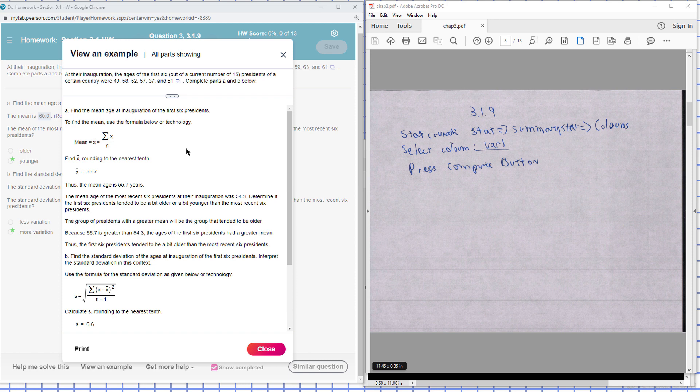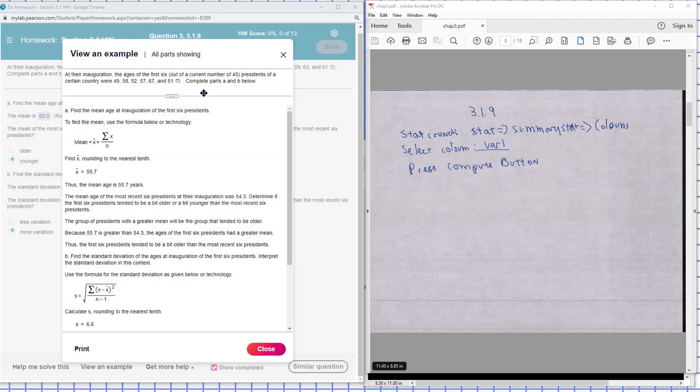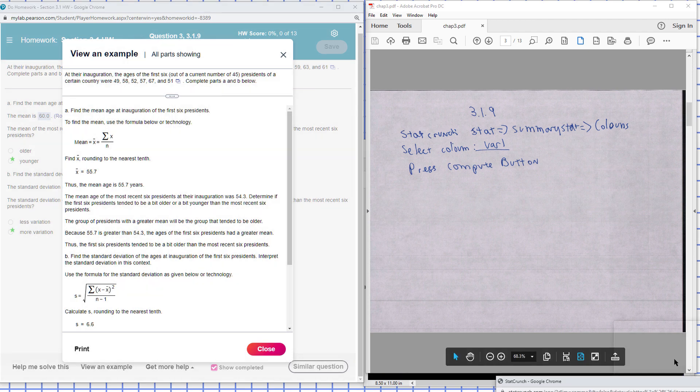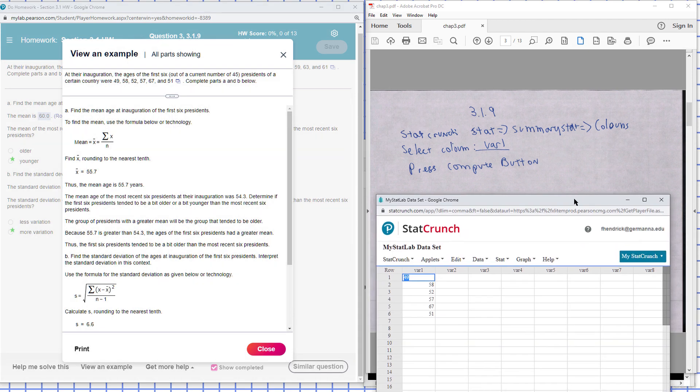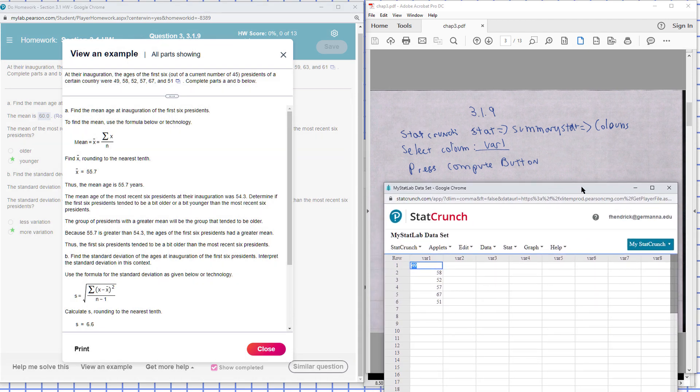Find the mean for Part B and find the standard deviation. So what I can do here is I can click on this button to open in StatCrunch. There's my data there in StatCrunch, and I can find the summary stats to find the mean and standard deviation.